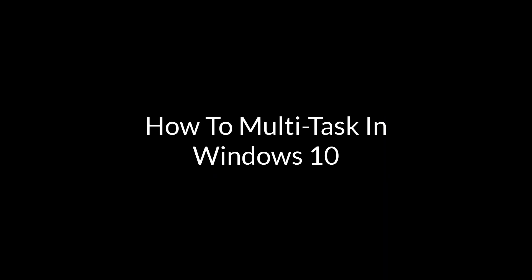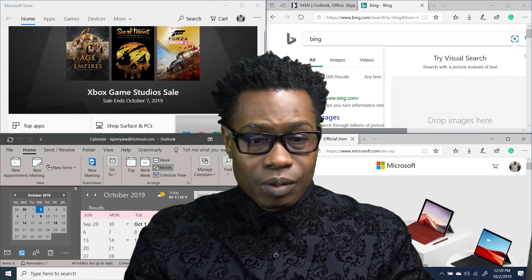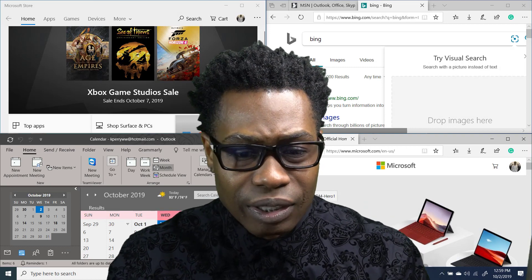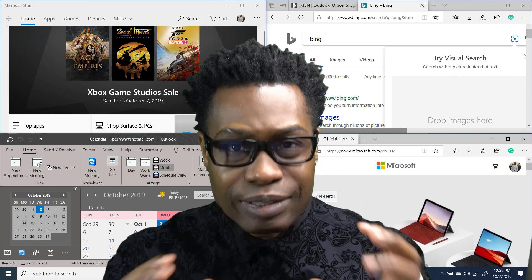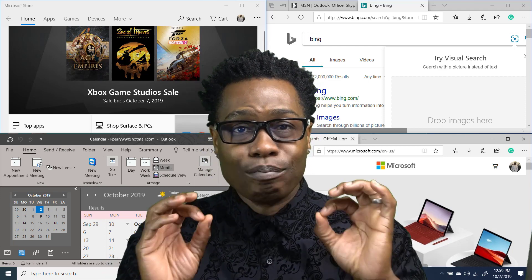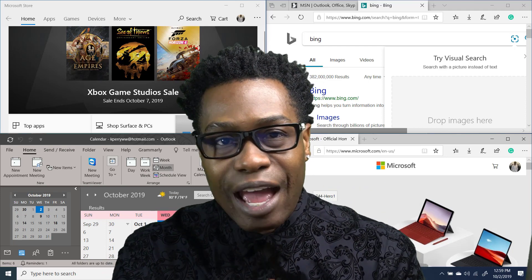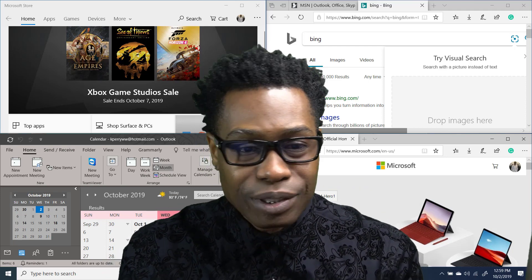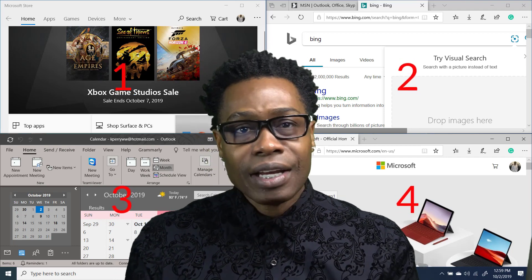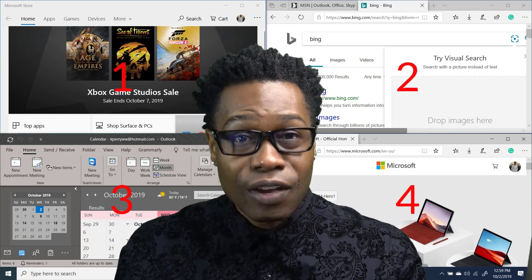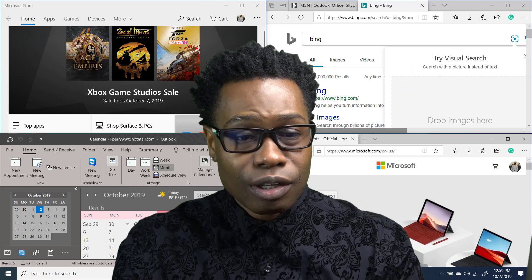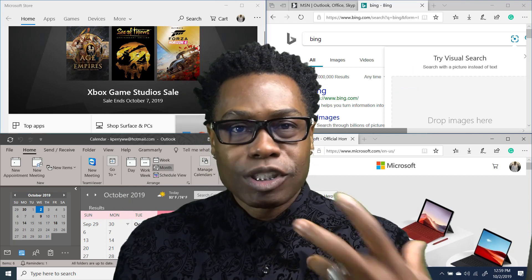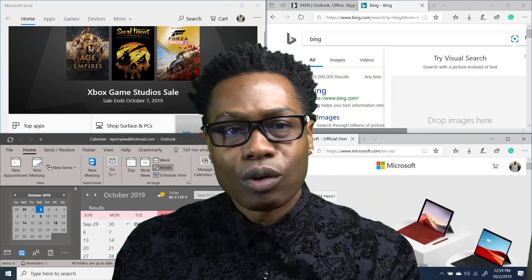All right, let's get into the content. Okay, what you're looking at right now is snap in Windows 10. I have multiple windows open at one time. Yes, I have four windows open at one time. Now, how do you achieve using the snap feature to its fullest and being able to utilize four different windows at one time?